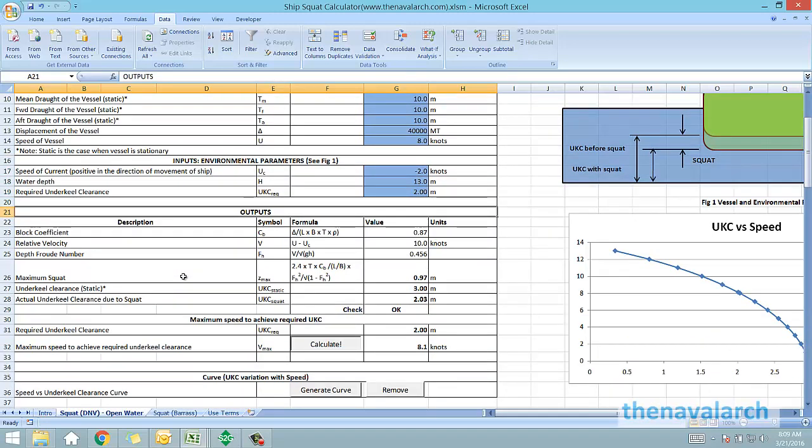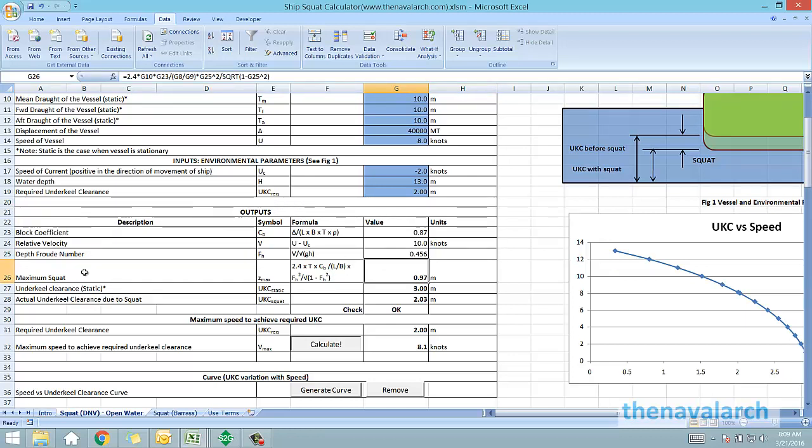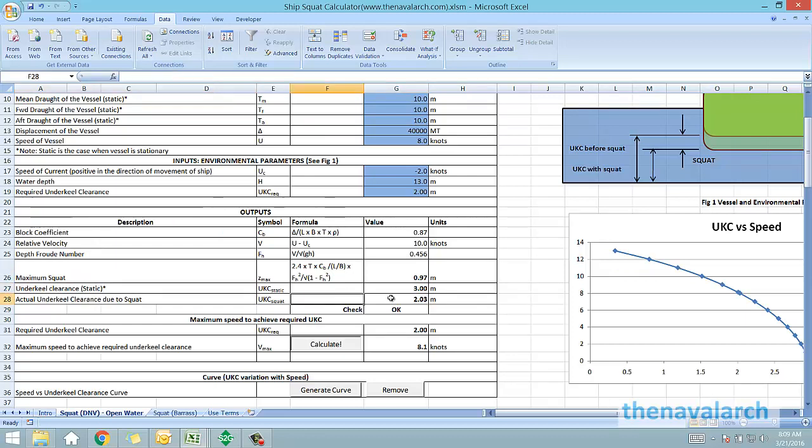From these input values, the spreadsheet calculates the block coefficient, relative velocity, the Froude number and the maximum squat. From this maximum squat, it calculates the actual under keel clearance due to squat and compares it against the required under keel clearance.